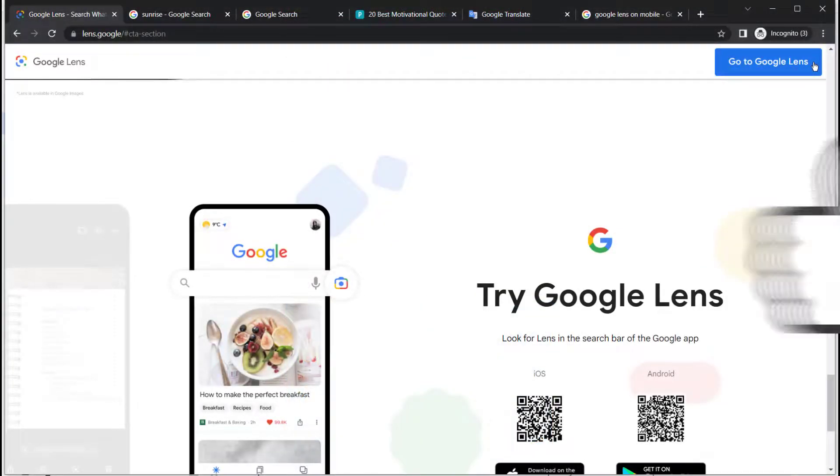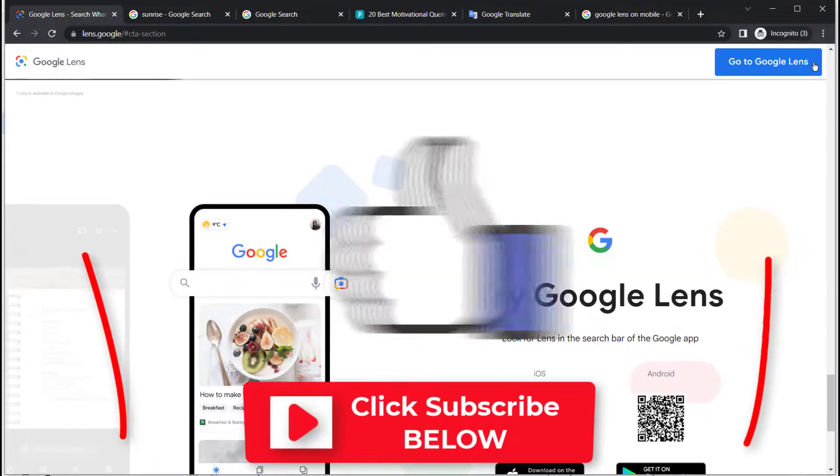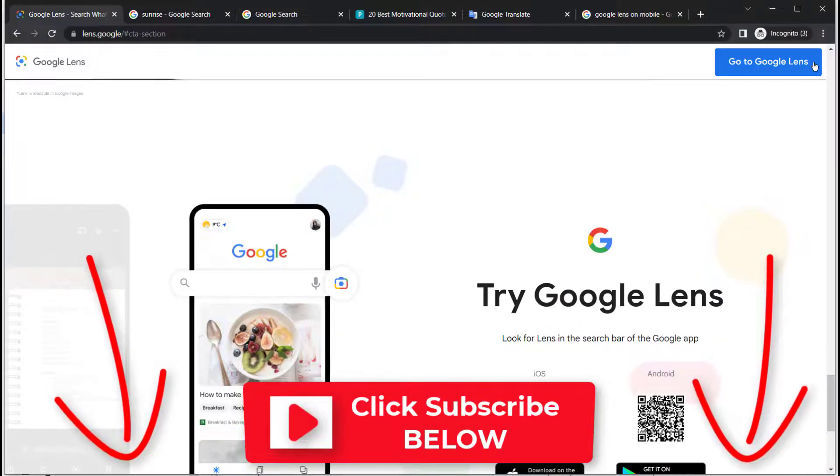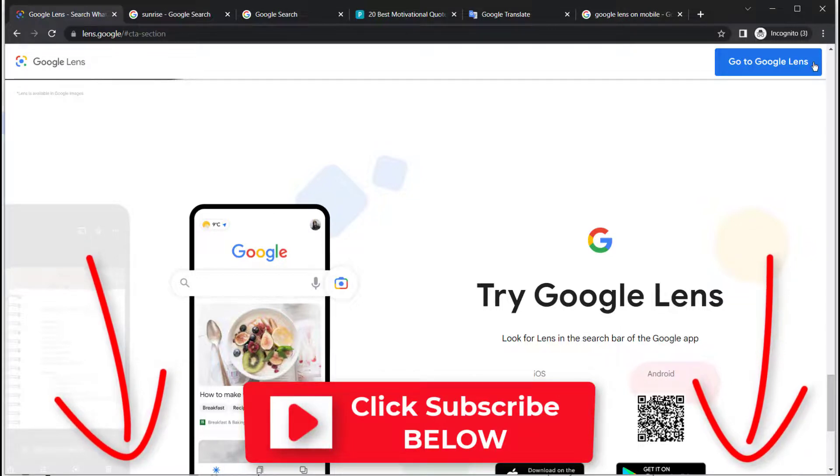If you found this video helpful, go ahead and smash the like button and don't forget to click subscribe so you don't miss any new videos. I'll see you in the next video. Bye now.